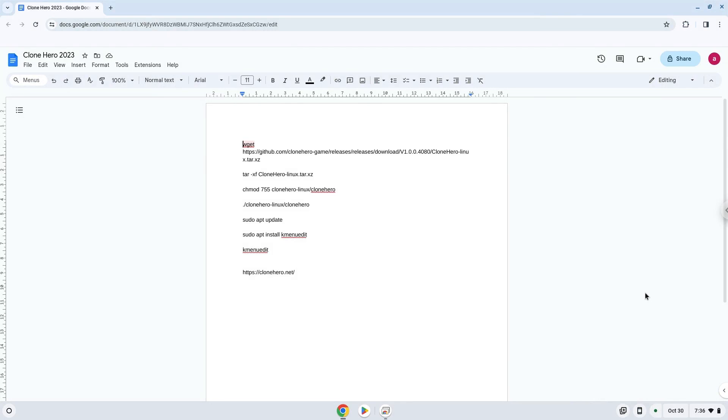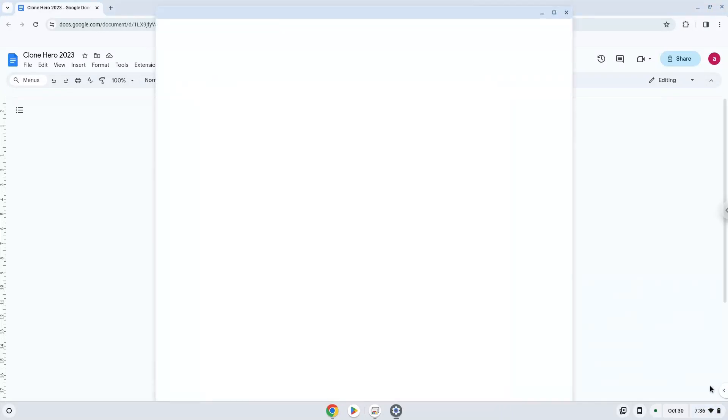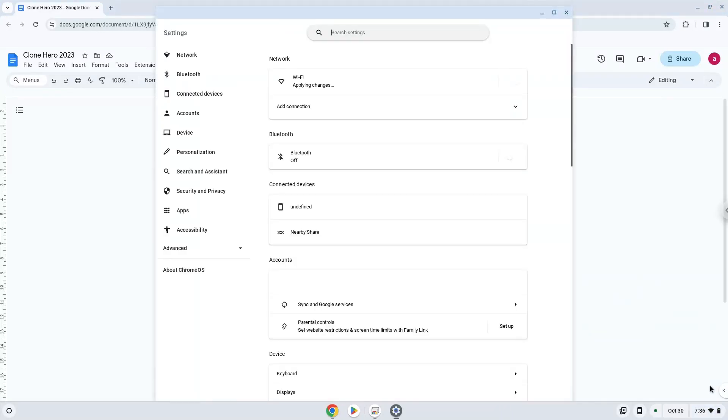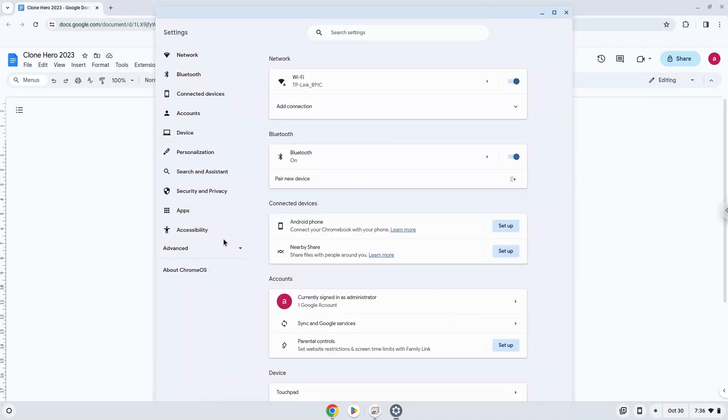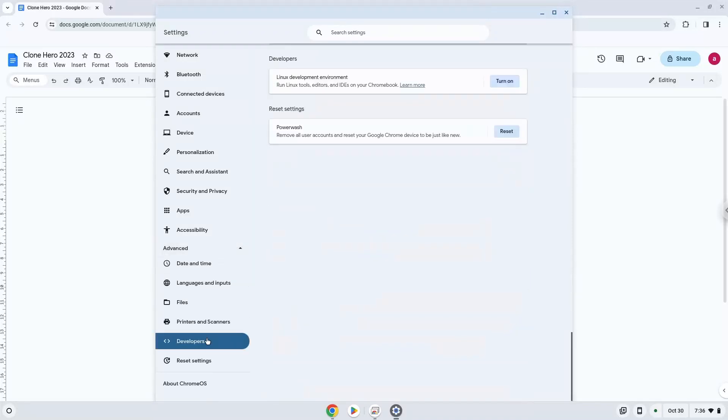Firstly, we will turn on Linux apps. To do this we will go to our system settings and click on the advanced section on the left panel. Now we click on the developers section. Now we will turn on the Linux apps.